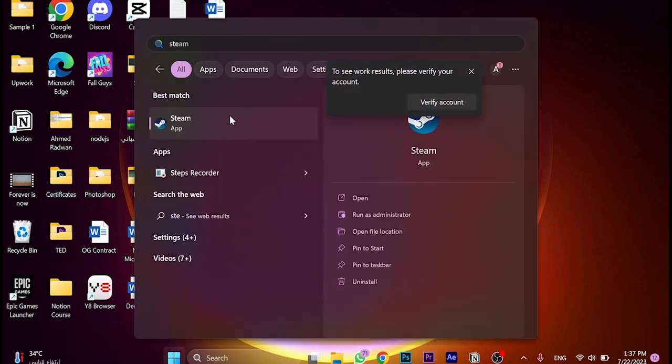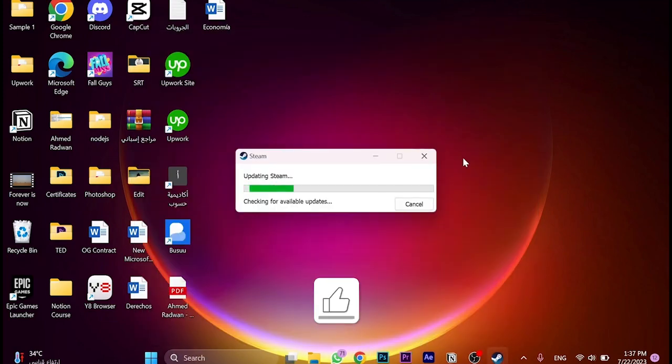If you don't have Steam, you must go back to see the previous video that we did on the channel of how to download Steam. After we download the app and log in with your account, click here to open the Steam app.